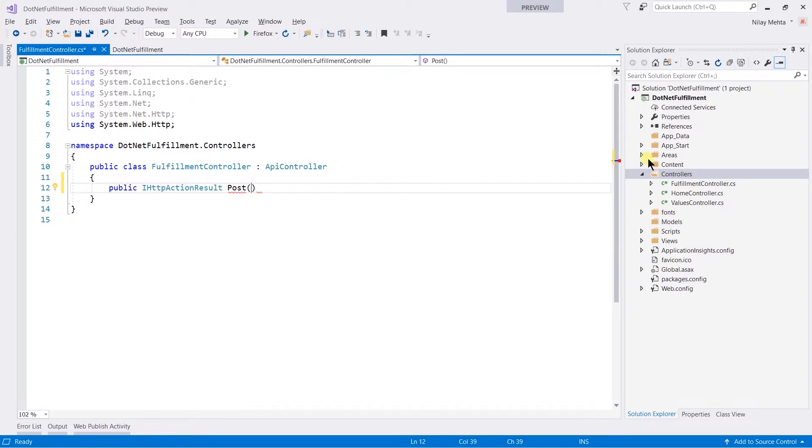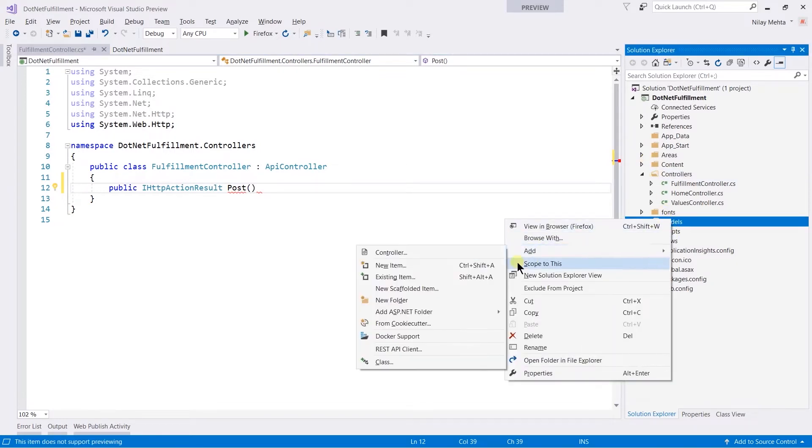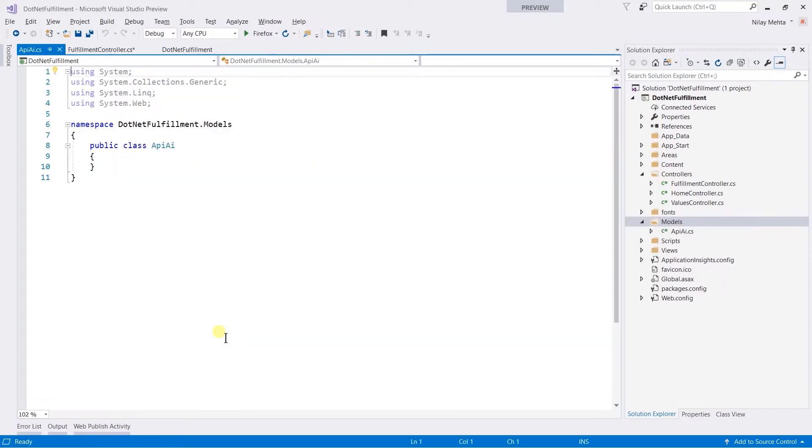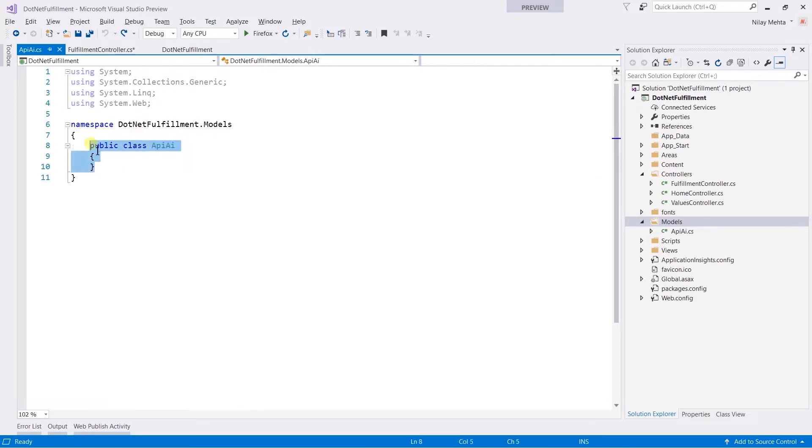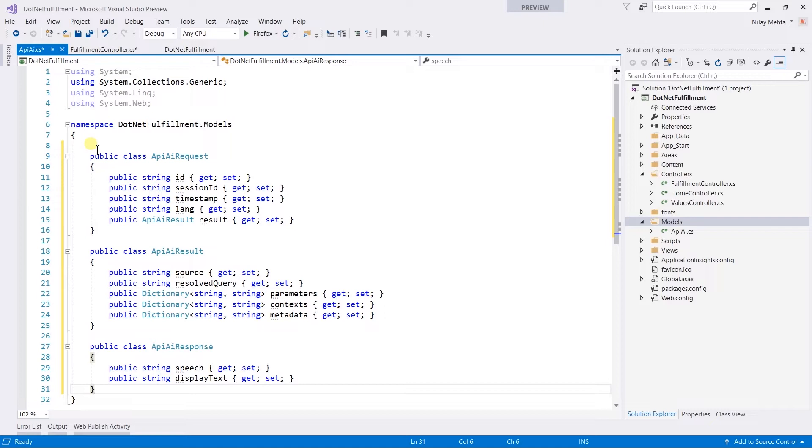Right-click on the model, add a new class - API. I have already created the model class, so I'm just going to paste those classes here. Those classes are designed as per the API.AI JSON data. I am already attaching the files - if you don't want to create them again, you can use them.